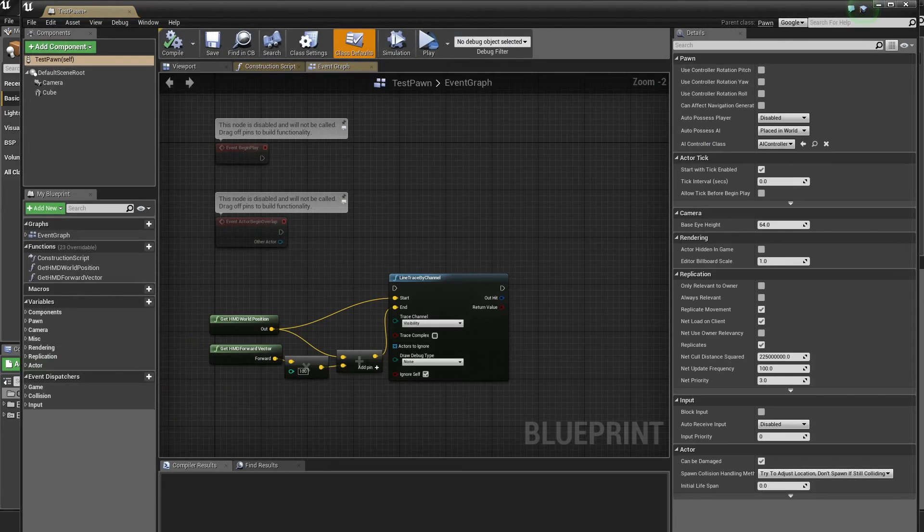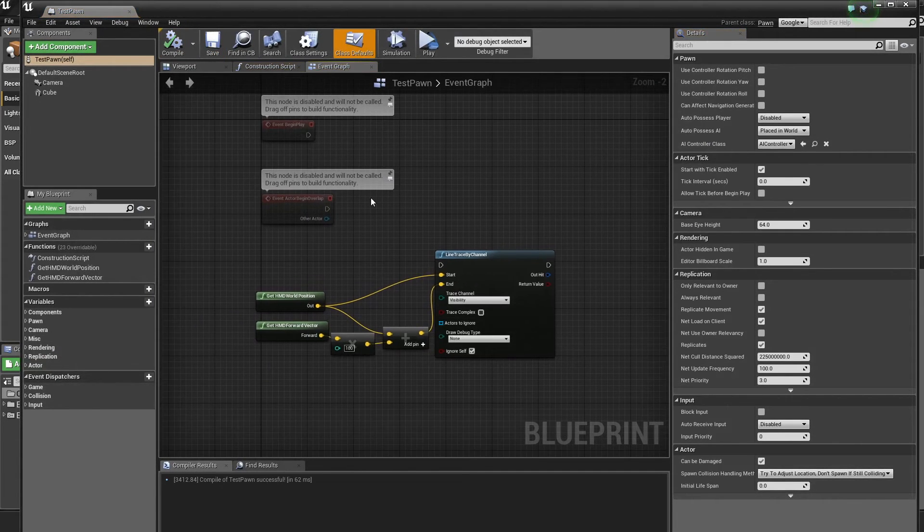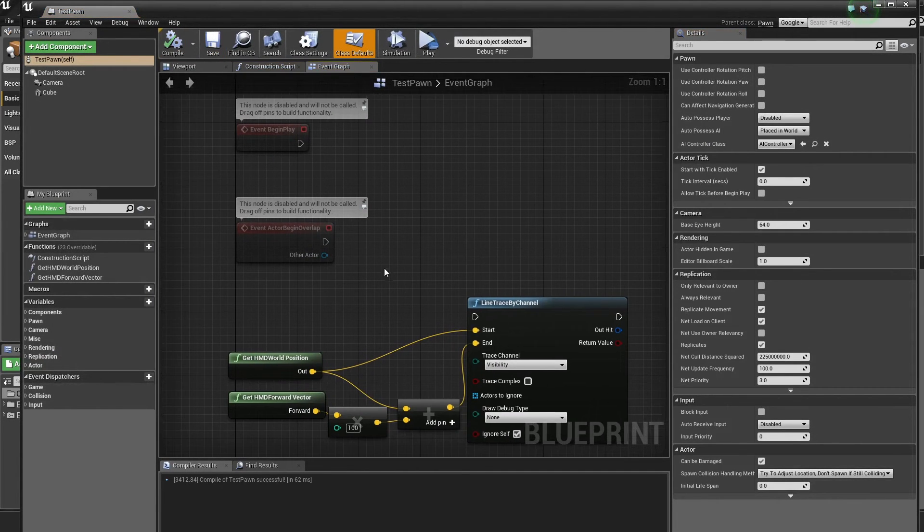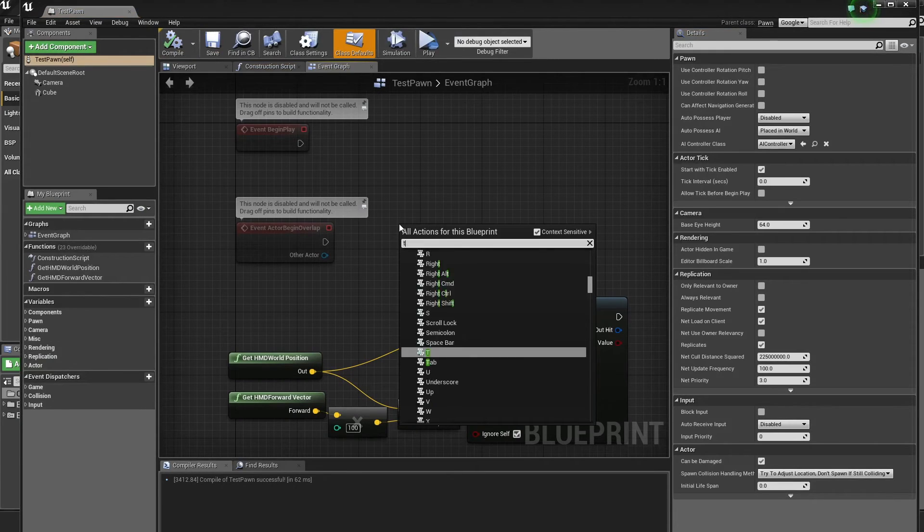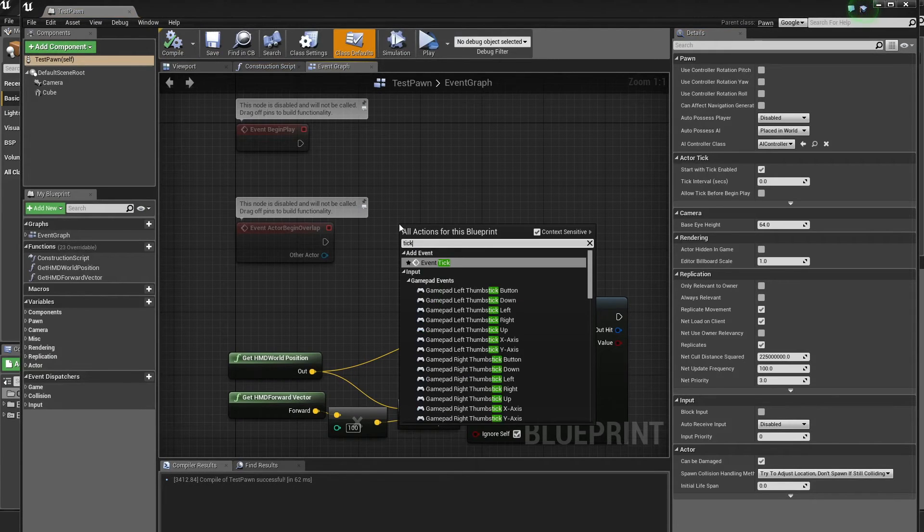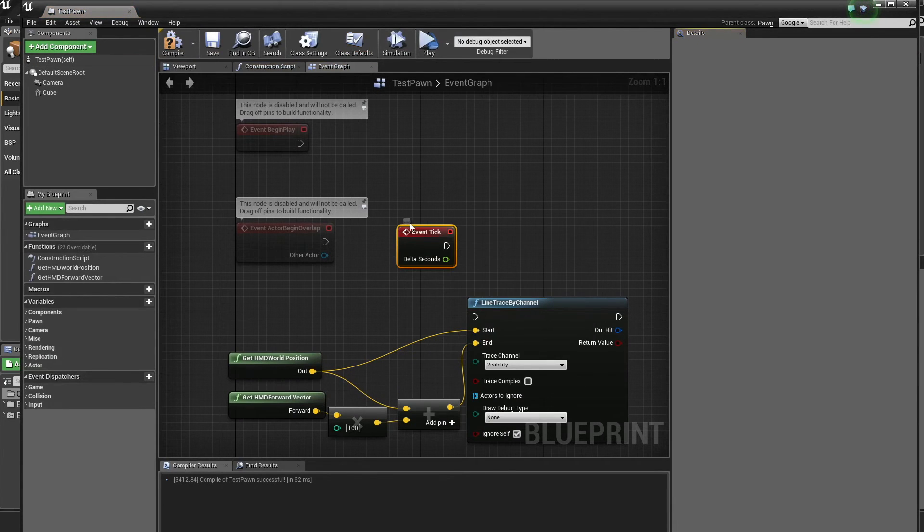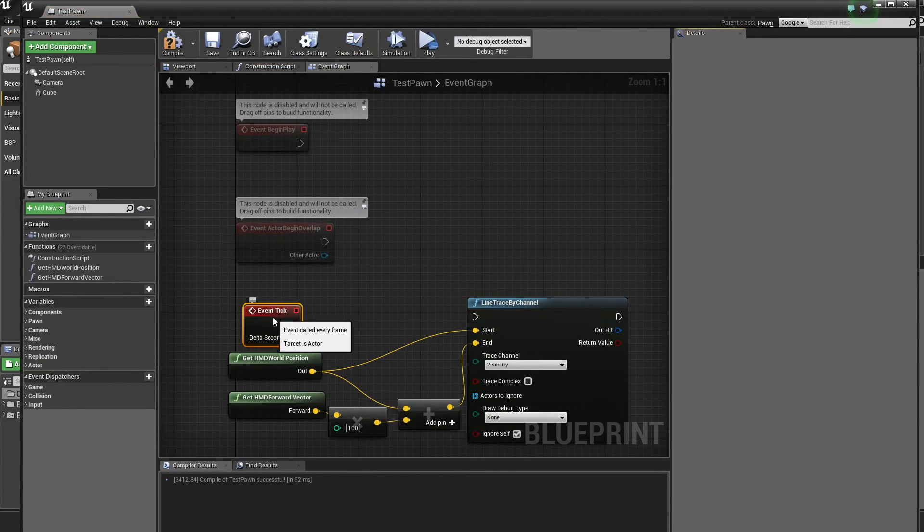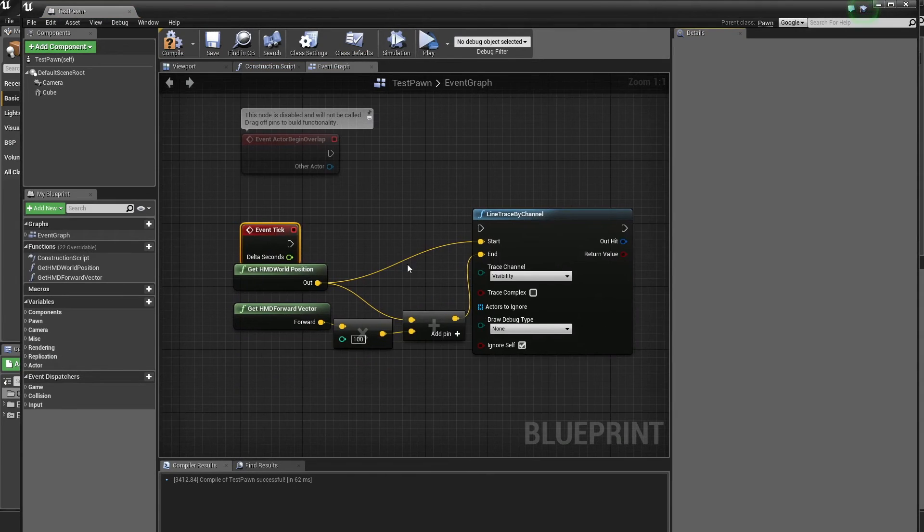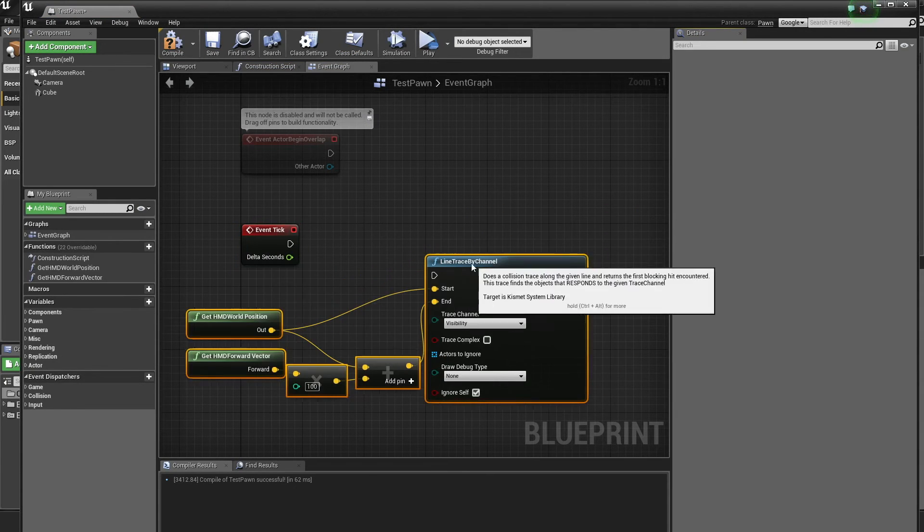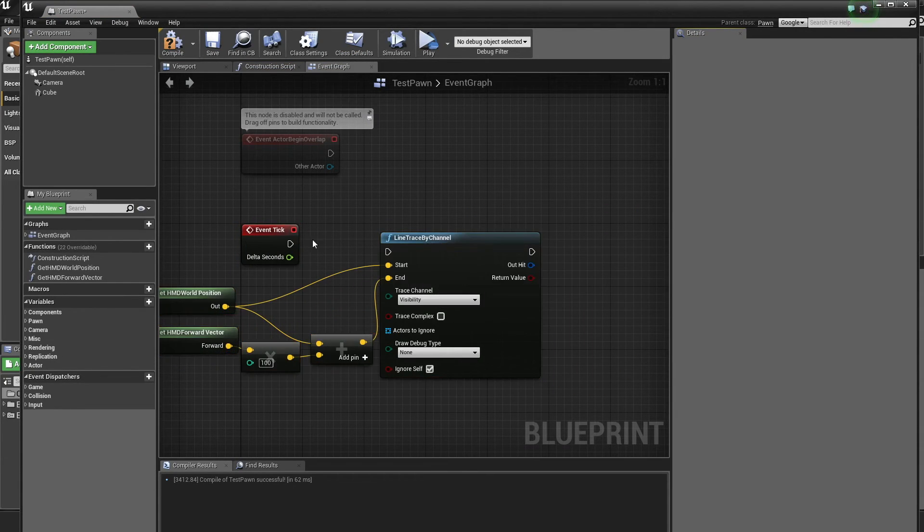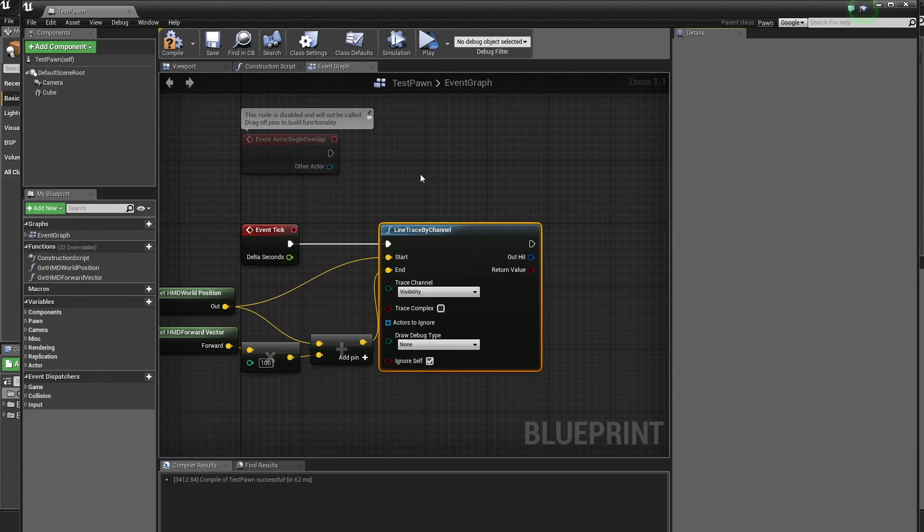So we've got these three events that this interactable cube implements. And now it implements those. We can go back to our test pawn and go back. I'm just going to add a tick. You can do this on like a timer or whatever if you don't want it to do it every frame, but you might as well just do it every frame.